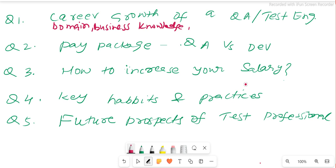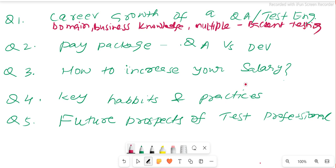QA is basically the toll gate — without your certification, none of the product can go to production. The QA engineer is the gatekeeper who certifies that the application is good to release to production. In terms of skills, as a QA engineer you need to know multiple skills. We basically divide testing into two parts: back-end testing and front-end testing.